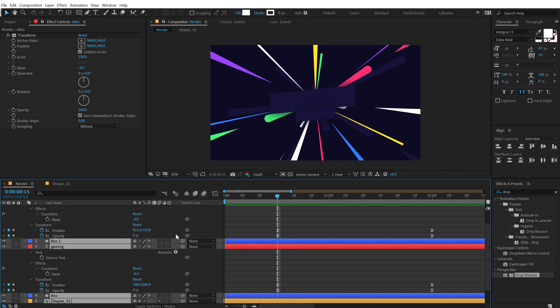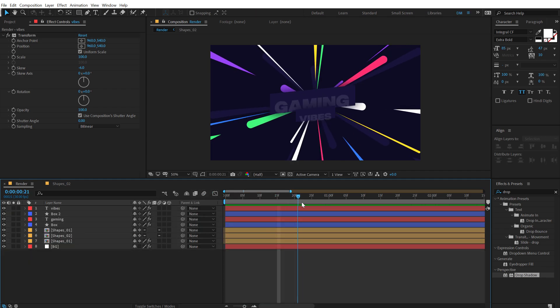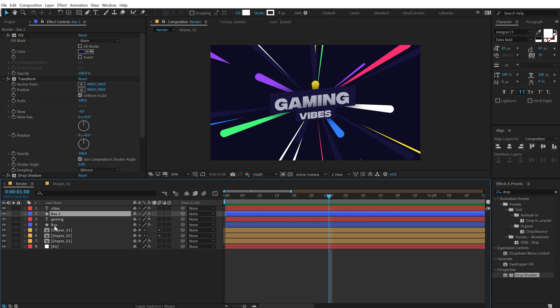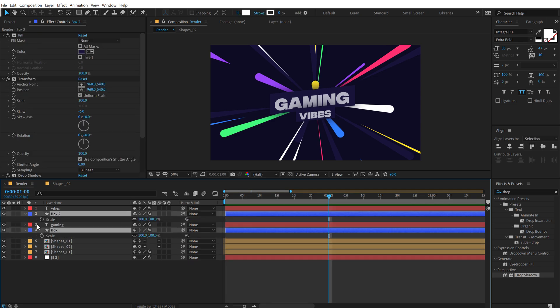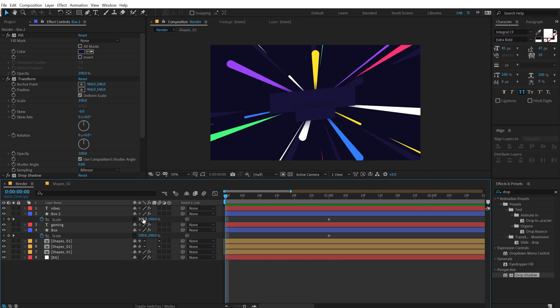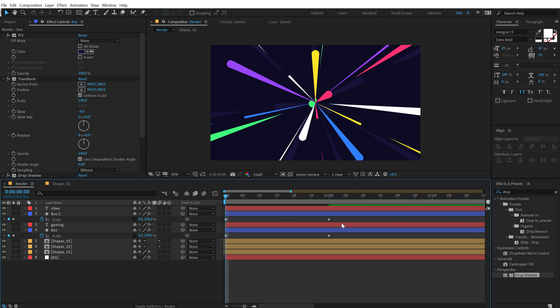Now let's go ahead and animate our box as well. So let's go to one second. Select the boxes. Hit S. Create a keyframe on the scale. Unlink them. Right here. And let's animate this. Set this to zero. Set this to zero.